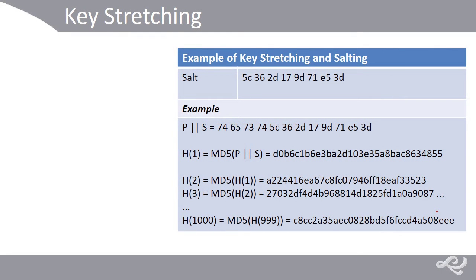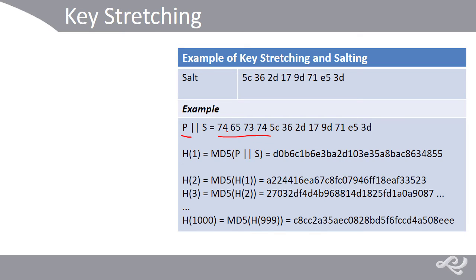Okay, let's briefly describe key stretching and salting working together. Now, quite often, they'll be used in conjunction with a password. So, here we have P for password, and the password is this. These four numbers, 74657374, that's in hexadecimal, and those relate to ASCII characters. And if you look at it, it's just this.